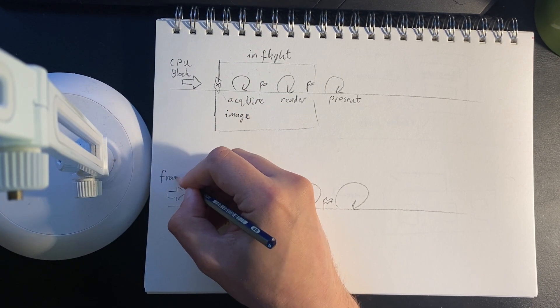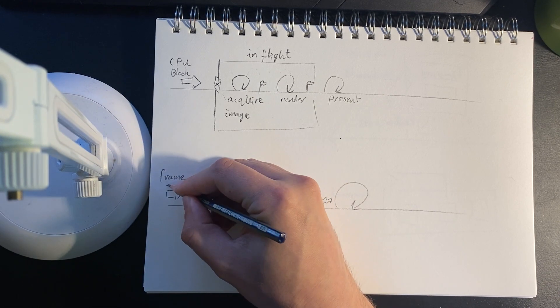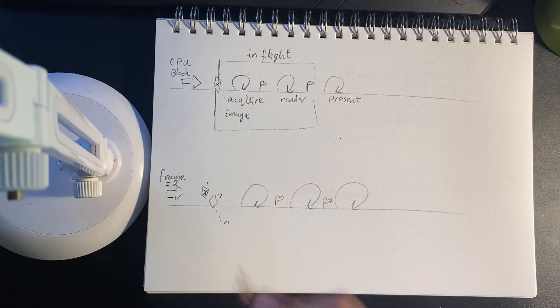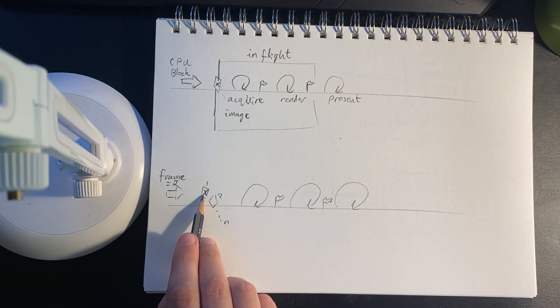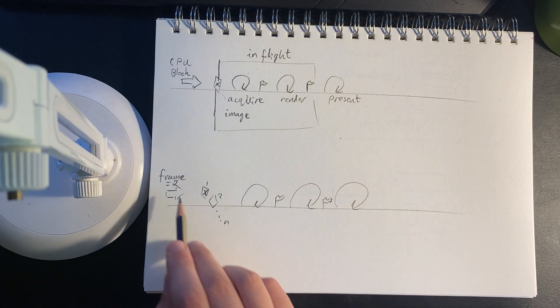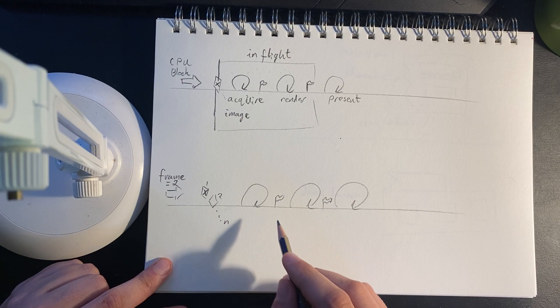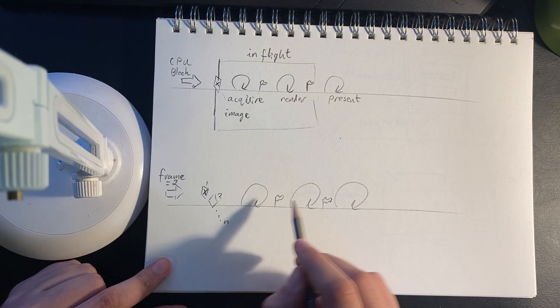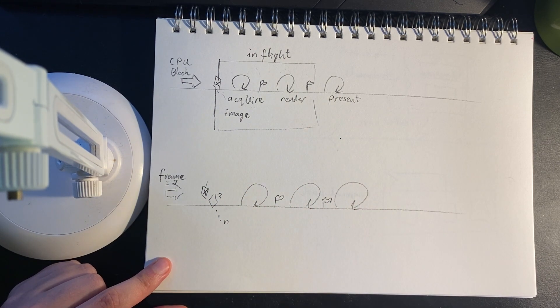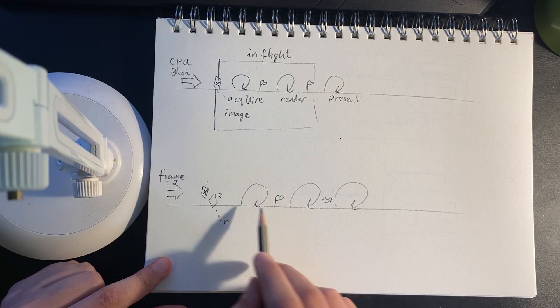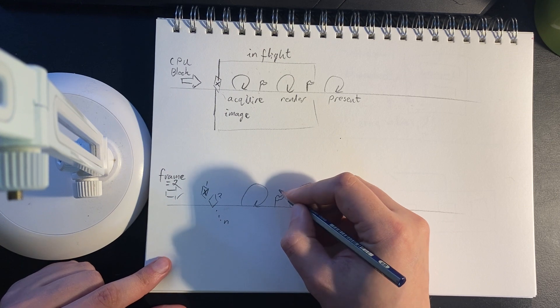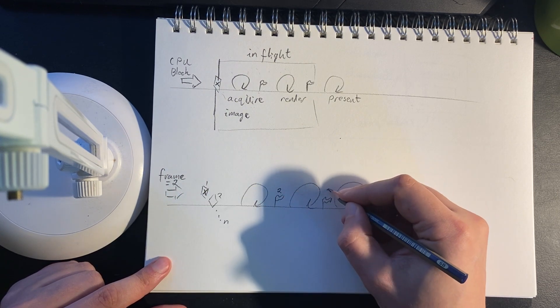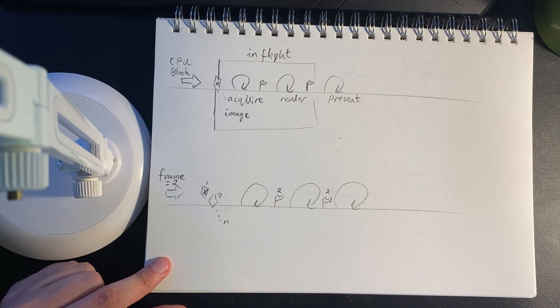Right now, we are on frame number two. Now, let's say we go really fast and this fence is still blocked. Well, guess what? Fence two might be open. And that lets us go through without a CPU block. Of course, this process of acquiring rendering and presenting still needs to be synchronized. And we can't rely on whatever previous frames are doing.